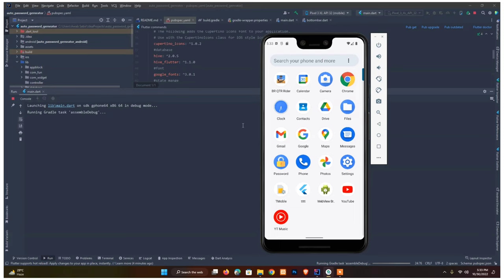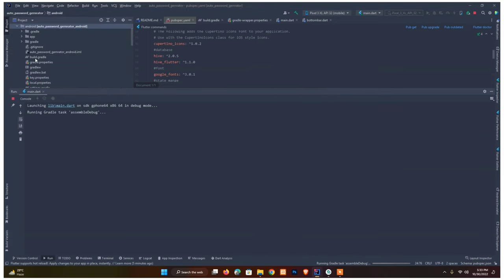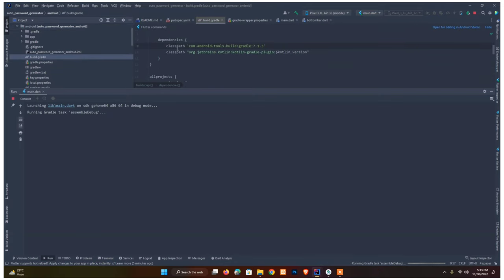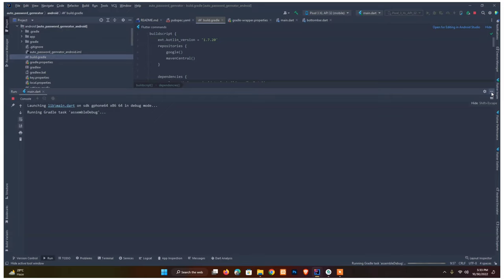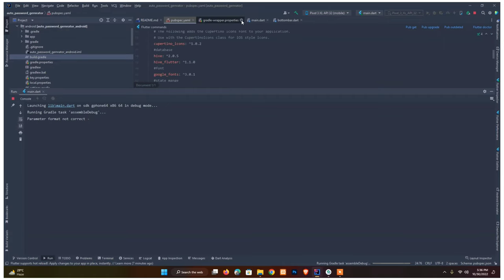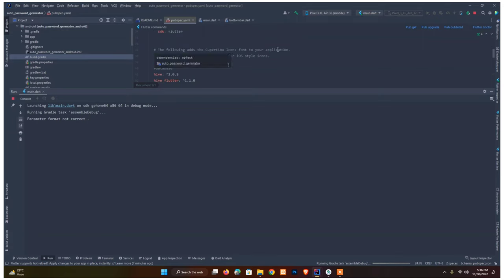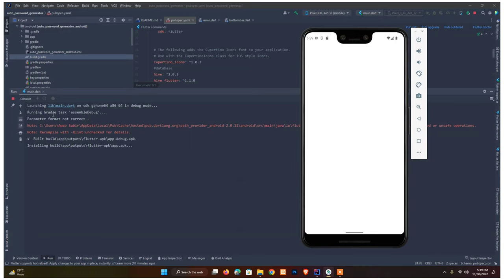The app is complete and building. It's downloading the back-end files because we changed the dependency at the app level. As you can see, there are no more mapping warnings — those issues are now gone after the Gradle changes.